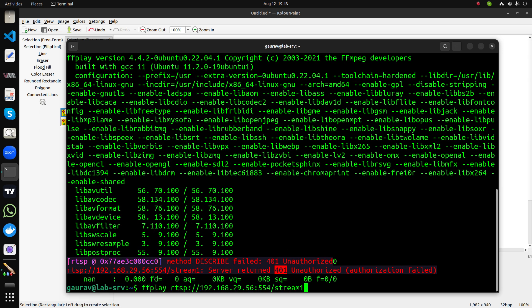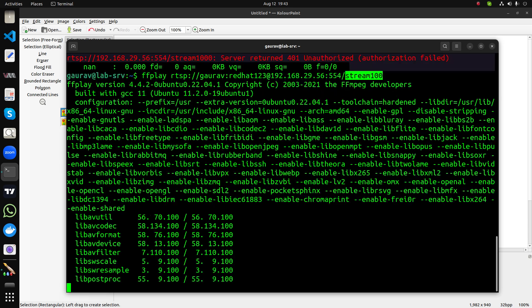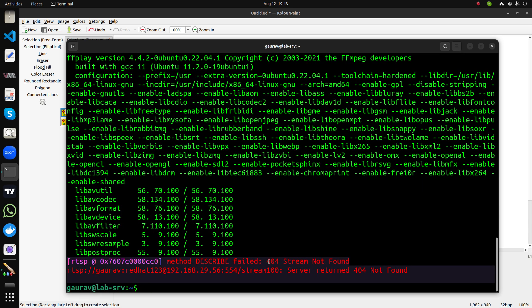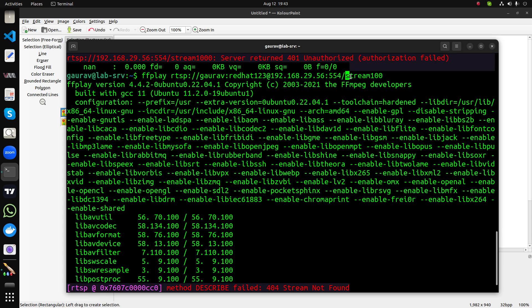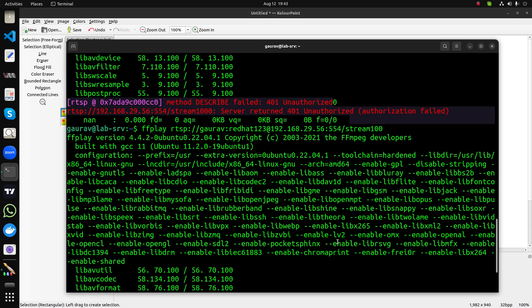Another error I want to show you: if you provide a wrong stream name — one that doesn't exist — you will get a '404 Stream Not Found' error. So if you specify a stream name that doesn't exist on your camera or RTSP server, you will see this 404 error.